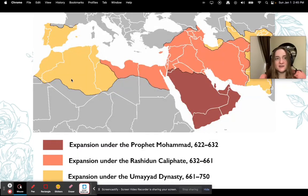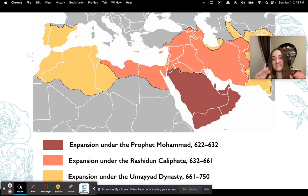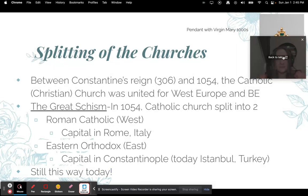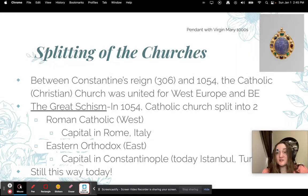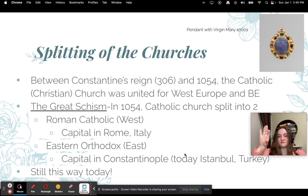Here's a map showing the Umayyad Caliphate — you can see it covering Spain, all of Northern Africa, and all of the Middle East. It was just gigantic. Now, the splitting of the churches is one of the big things that really distinguished the West from the East — the Byzantine Empire. When Constantine reigned starting in 306 and through 1054, the Christian church was united for both the West and the Byzantine Empire.